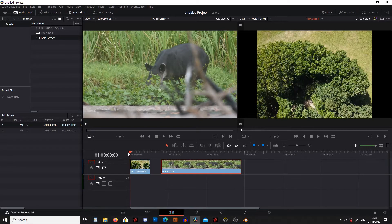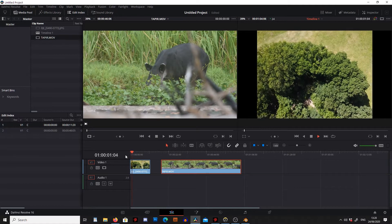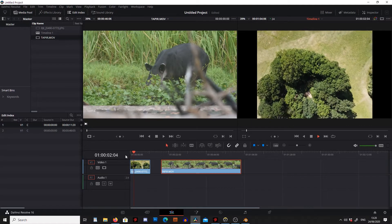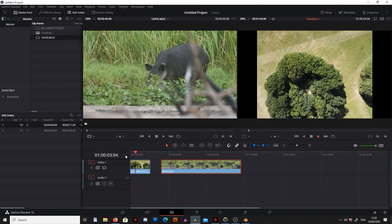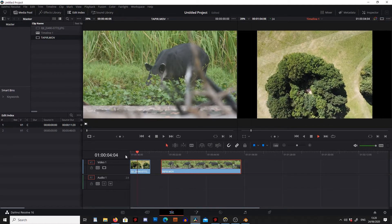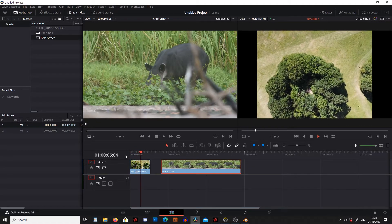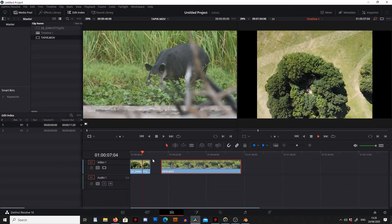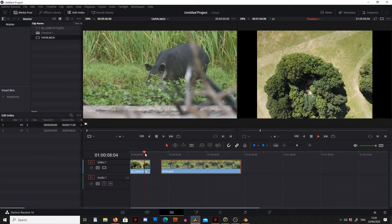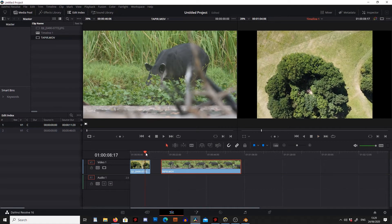If I bring this back to the beginning of the timeline and press play, we can see this is really jumpy and moving around everywhere. And what we did is we put stabilization on this.